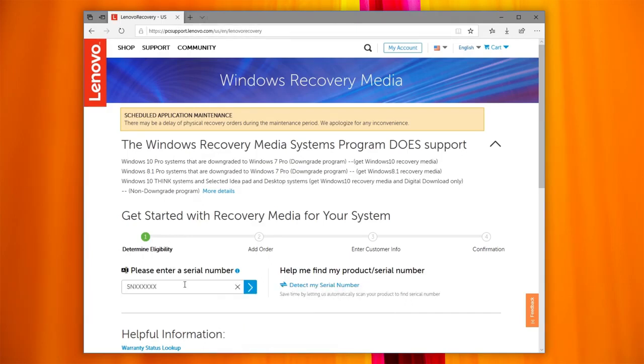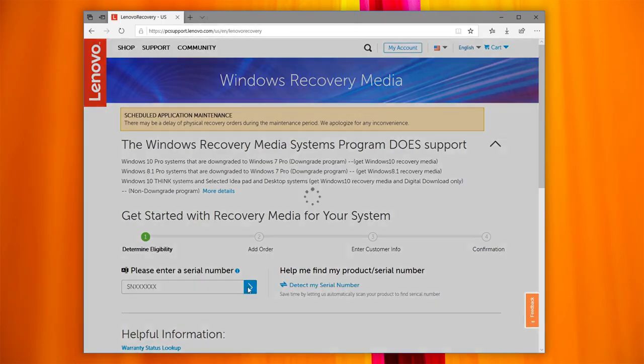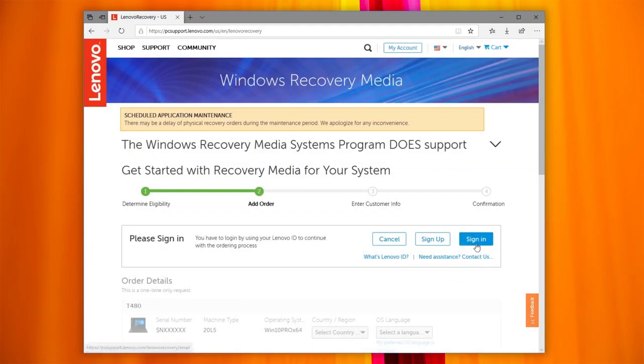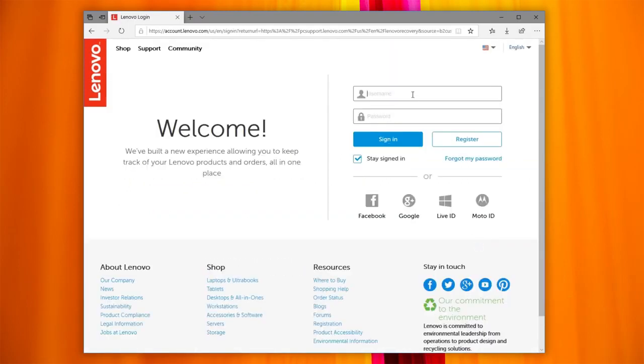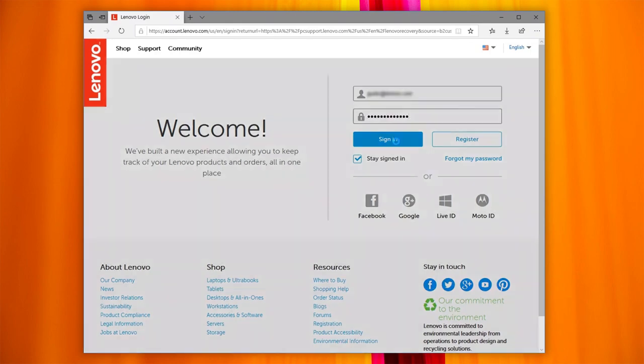Enter your system's serial number or use the tool to automatically detect your serial number. Now sign in using your Lenovo ID email account. If you do not have a Lenovo ID, sign up following the instructions.